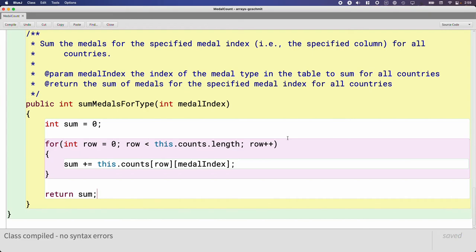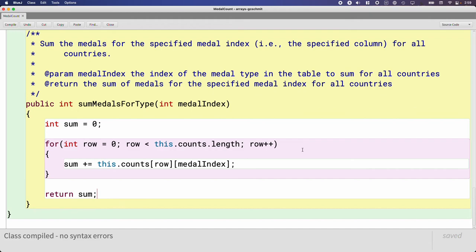These three algorithms — first iterating through every row and for every row hitting every column; second where the row is fixed and we iterate through every column; and third where the column is fixed and we iterate through every row — cover so many possibilities with 2D arrays. This gives us a huge start as a reference for tomorrow's pair programming activity.